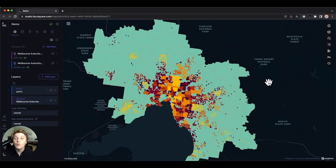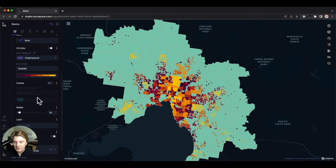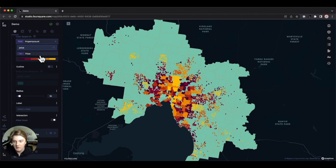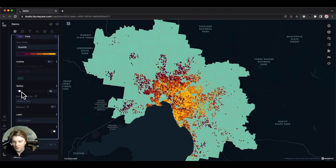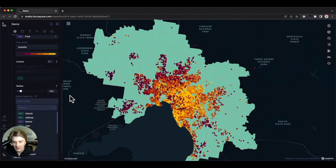Right off the bat we can see Studio automatically plotted locations as points on the map. We can jump into Studio's layer settings to modify how the data is presented. For example, we can change the color based on price, and we can change the radius as well — sliding it up or down and again changing it to price.